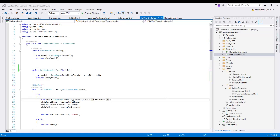Hello guys! Today we will look at a real-life problem which many ASP.NET MVC developers are facing — the necessity to create a custom model binder.